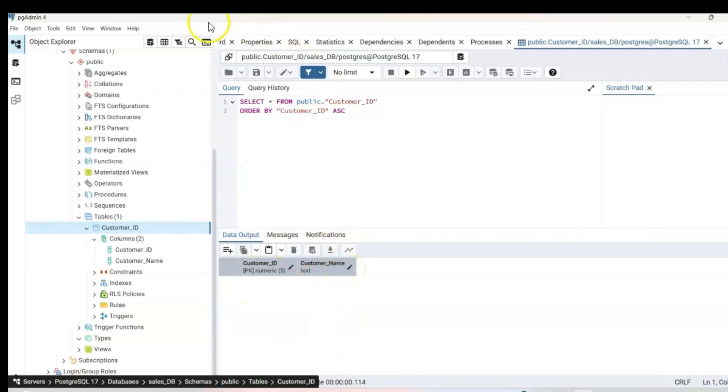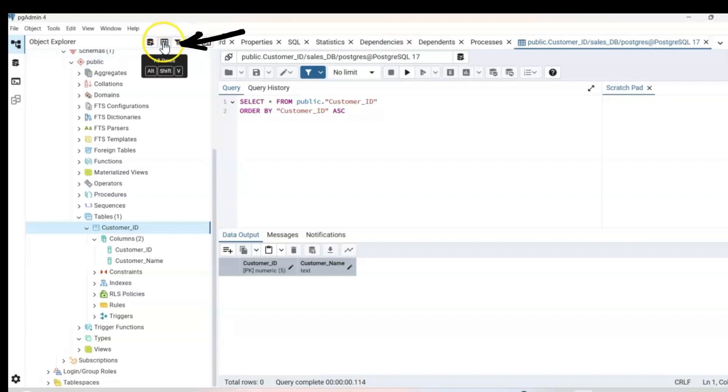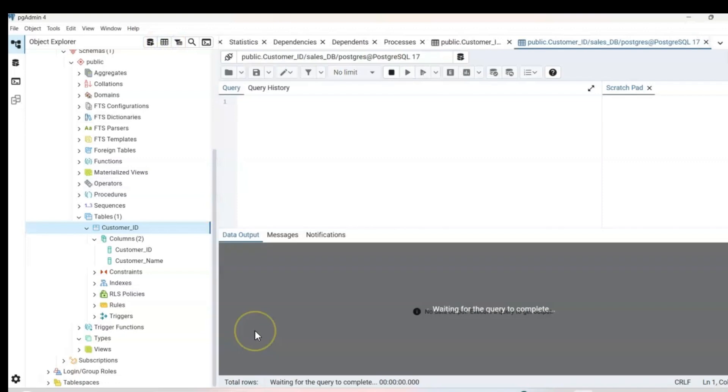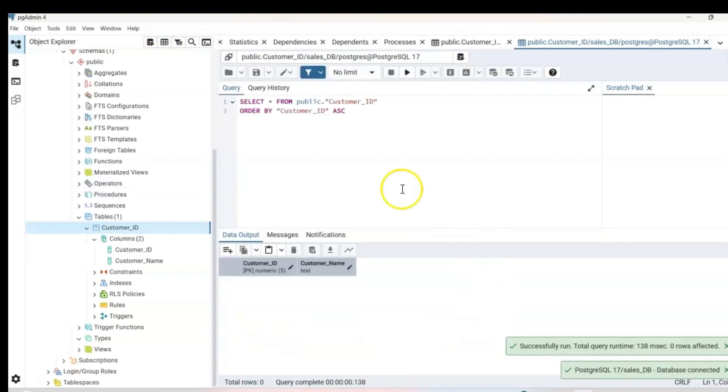Another way to do this, you can just simply click here, all rows. It also shows a shortcut by selecting alt shift V all together. In this case, I'm just going to go ahead and click that. And it shows you the same thing.